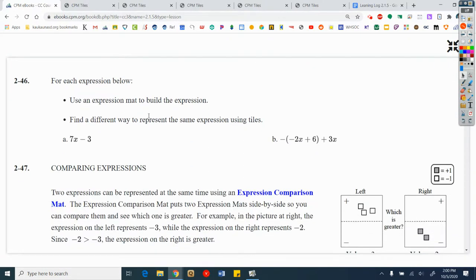Problem 2-46: for each expression below, use an expression map to build the expression, then find a different way to represent the same expression using tiles. Go ahead and use your e-tools and tiles to complete these problems. A: 7x minus 3, show me that. And B: minus negative 2x plus 6, plus 3. Pause the video, take a minute to do that, and then I will show you how I did it.